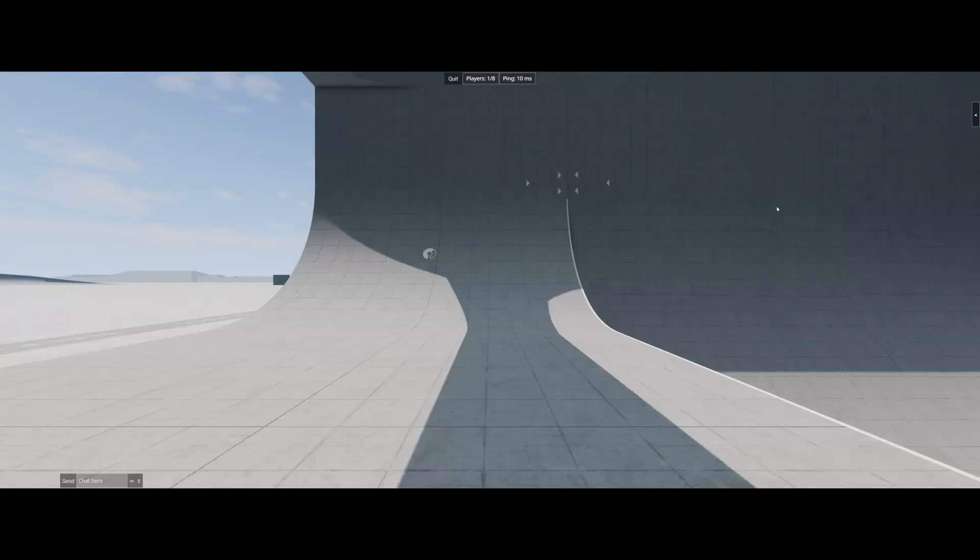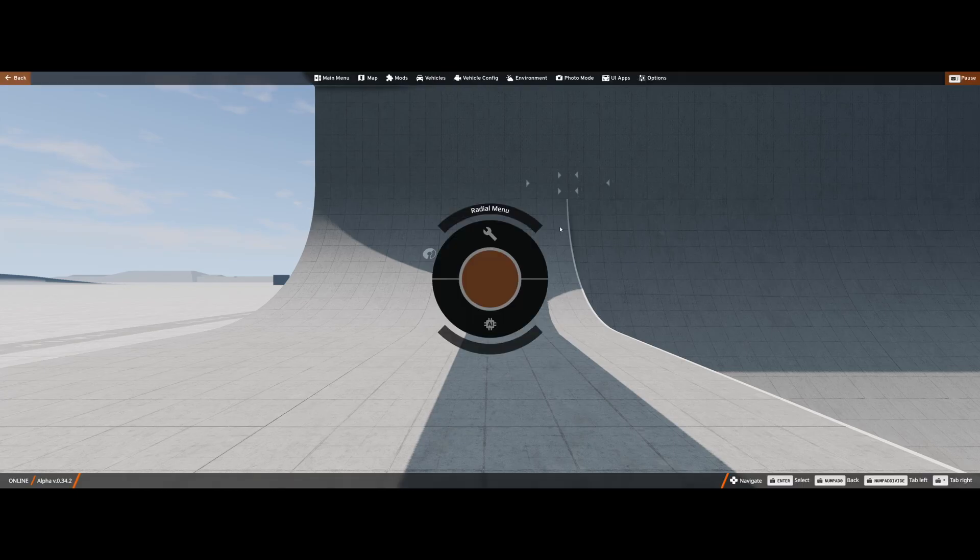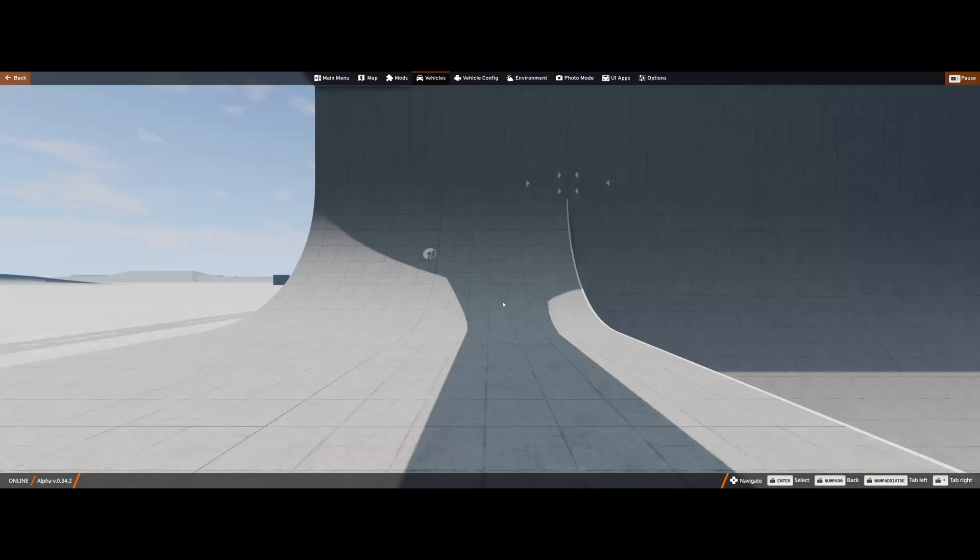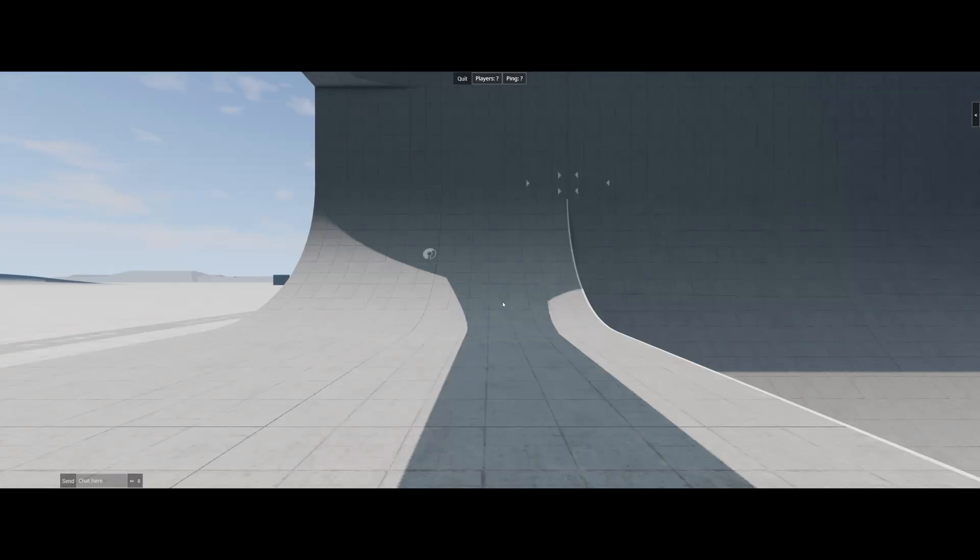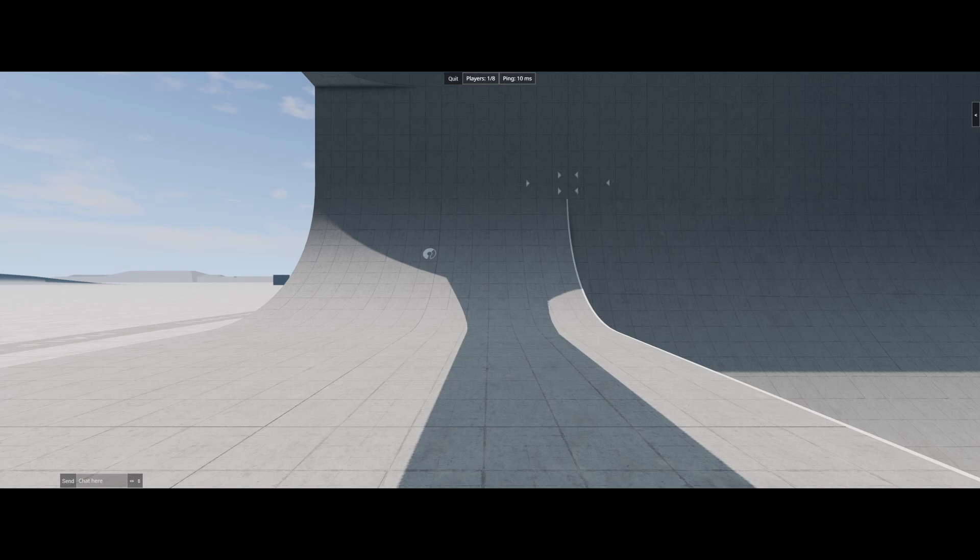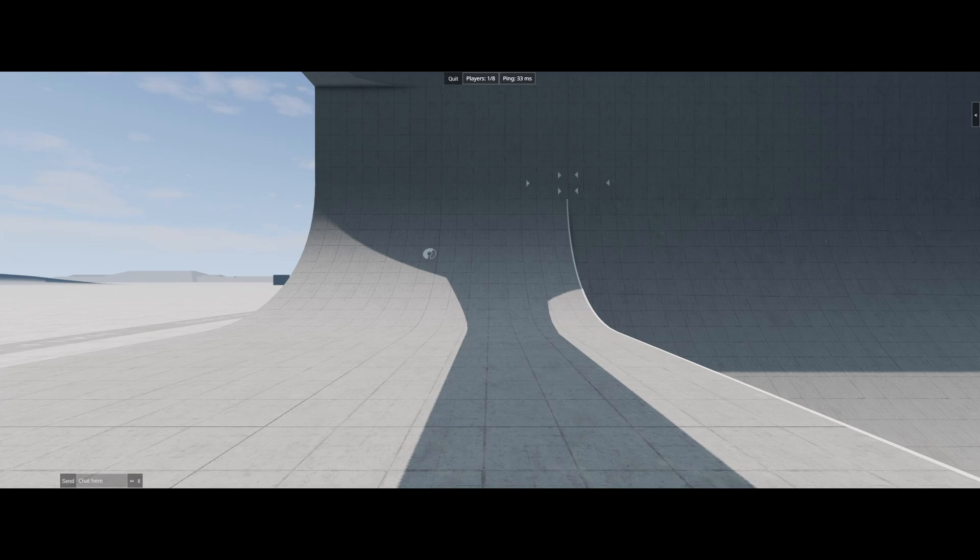And there you guys go. As you can see, we have loaded into our BeamMP server. Now we can go through, spawn some cars and play with our friends. If for some reason when you try joining your server for the first time and it doesn't let you join, maybe it gets stuck on connecting or something like that, then just restart your BeamMP server after doing those firewall changes and everything should work. Obviously, if it doesn't work after doing those firewall changes and you haven't done any network changes, if you're running on your own PC, then unfortunately that means you probably are going to have to do those network changes in your router settings.